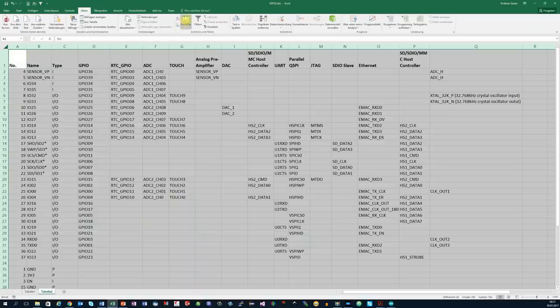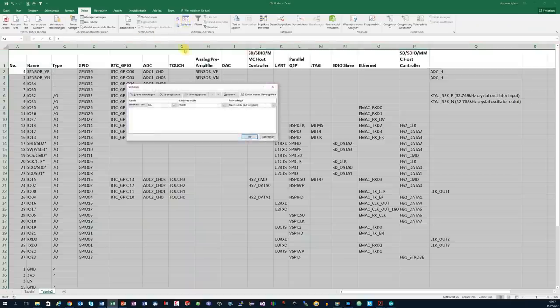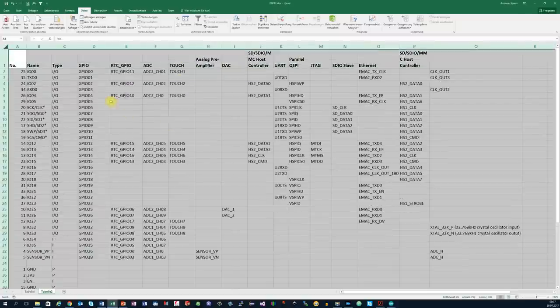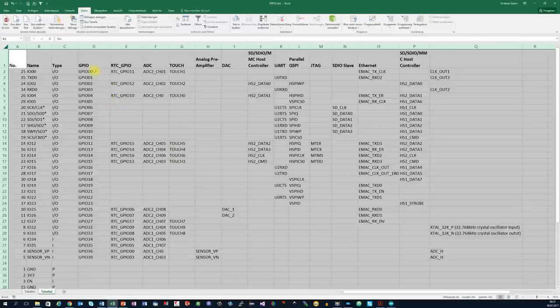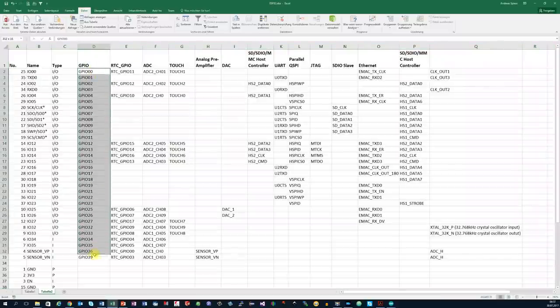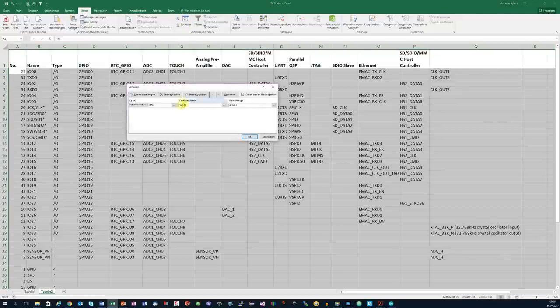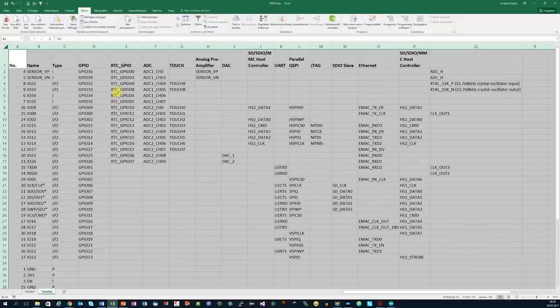Using this sheet, you can sort the pins along different lines. If you are, for example, interested in the GPIOs, you sort it according to the GPIOs. Or according to the ADC pins, if you are interested in ADC pins. You find a link to this sheet below in the comment.